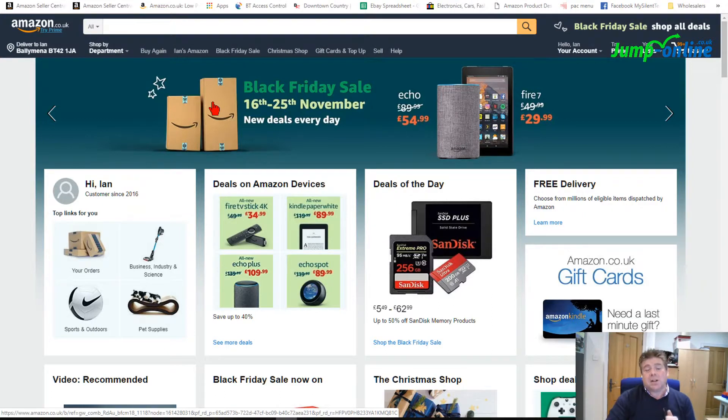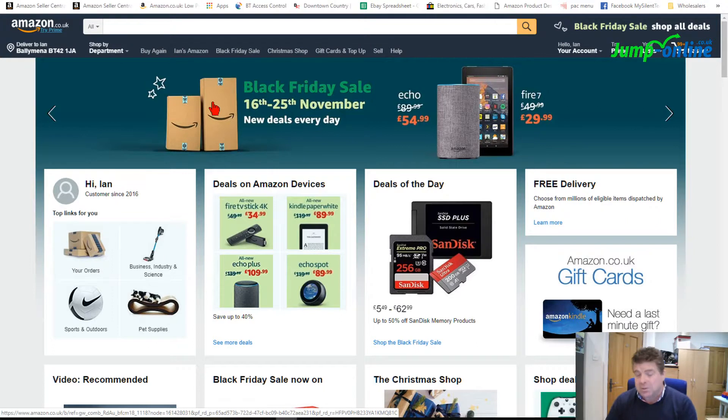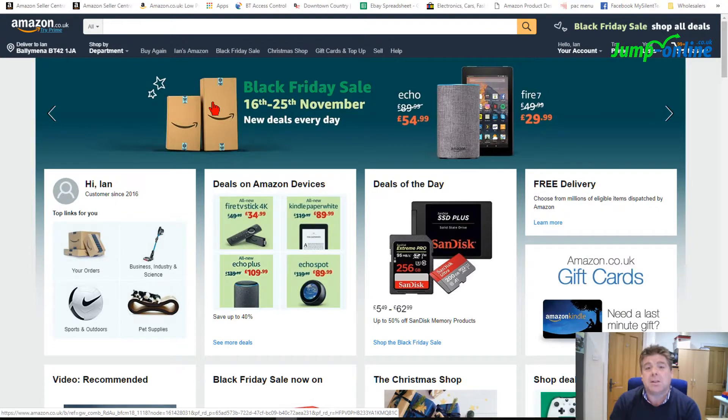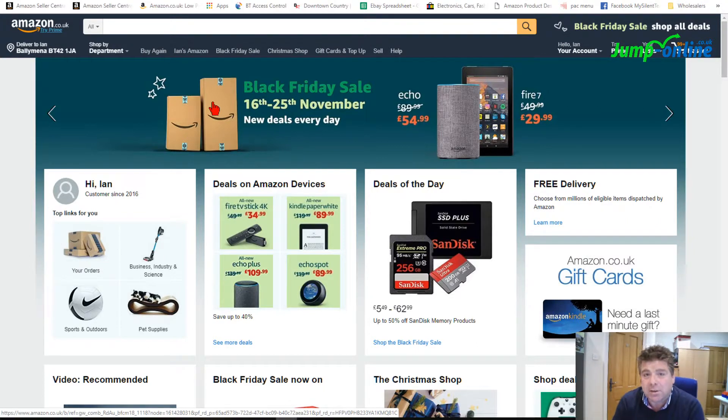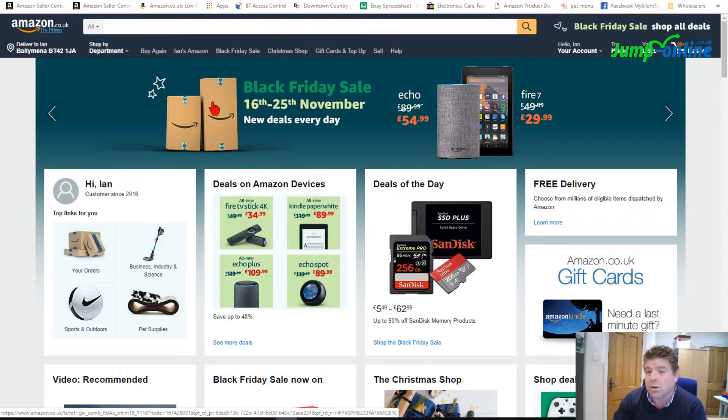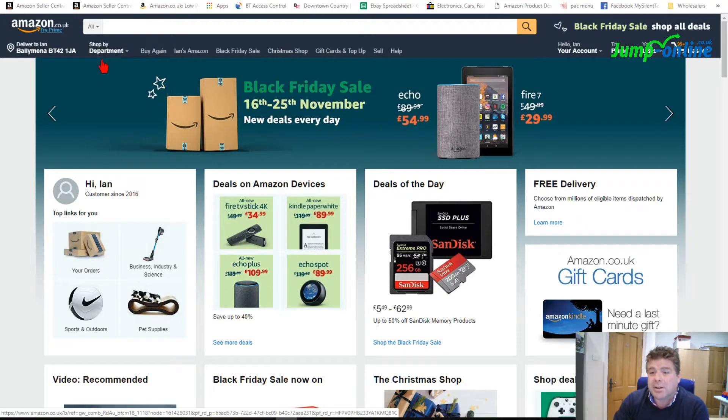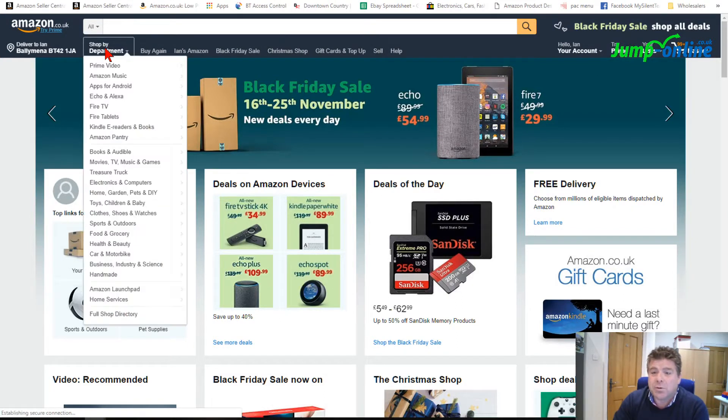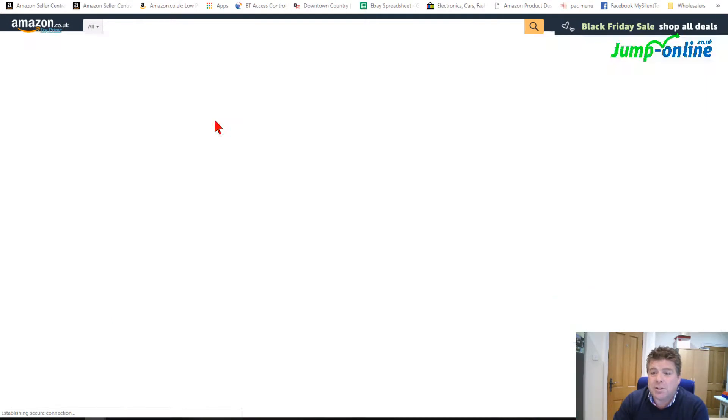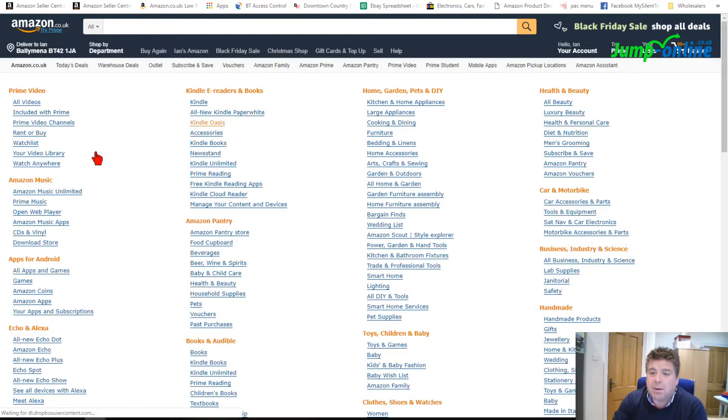On the Amazon catalogue there are millions upon millions of products as you will see, and they're all broken down into categories. So if you click there you will see Shop by Department.